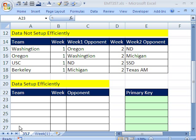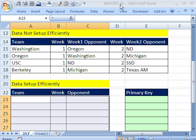Welcome to Excel Magic Trick number 357. If you want to download this workbook and follow along, click on my YouTube channel, then click on my college website link, and you can download the workbook Excel Magic Trick 357.